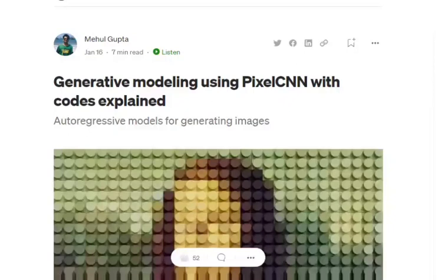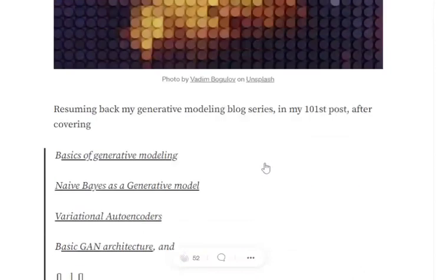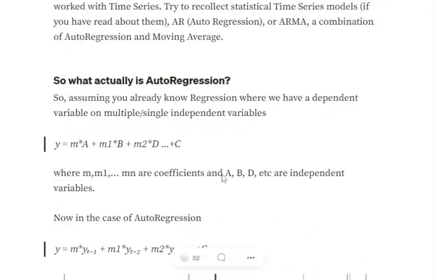Today we'll try to understand generative modeling using a special CNN architecture called PixelCNN, which belongs to the family of auto-regressive models. Let's understand what auto-regressive models are first, and then we'll try to understand what is special about PixelCNN. If you have worked with time series modeling or forecasting, you must have heard of the term auto-regression.